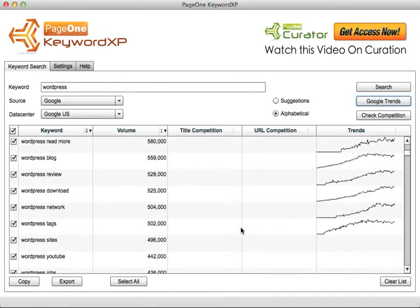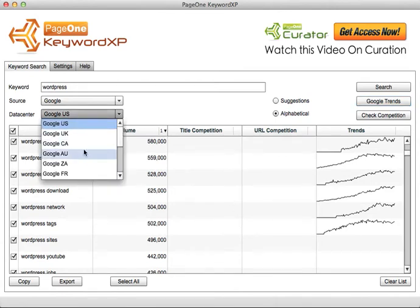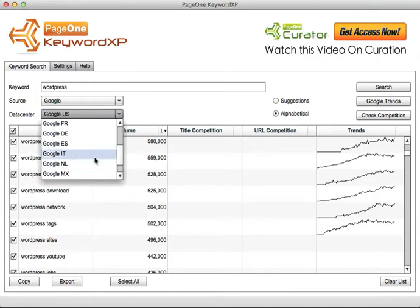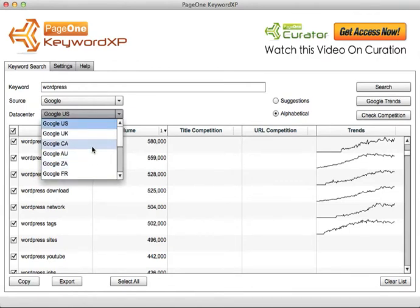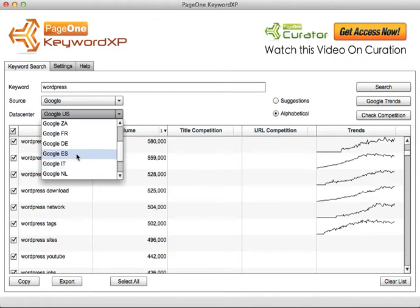Not only will it look over Google in the US, you can select different data centers around the world. You can look at Italy, Netherlands, Mexico for example, searching for specific language keywords and long tail keywords.